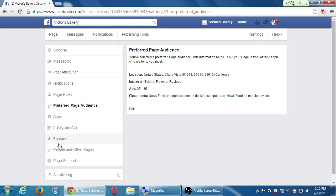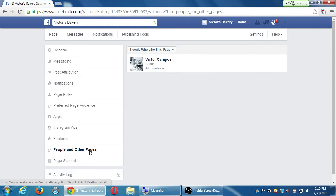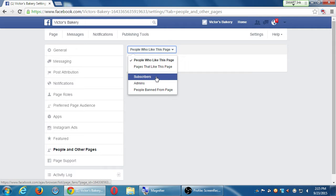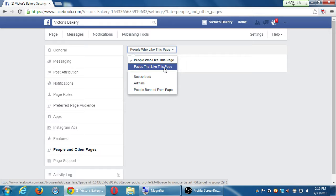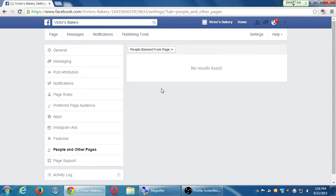I'm going to skip Apps and Instagram Ads for a moment. Featured — this is where you can actually connect a face with a page. The account Victor Campos will not show up on any of those business pages; no one knows Victor Campos works with those pages. If I go to Featured, I can then feature a person — so maybe a person is part of the brand and I do want to show the person behind the brand. People in other pages will show you activity of people that have liked the page. I can have a page that likes a page — it will be listed here. And I can ban people from looking at this page if they've been abusive.